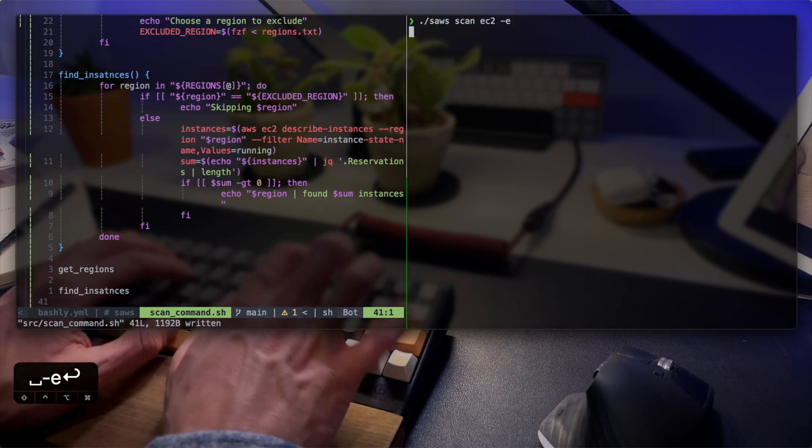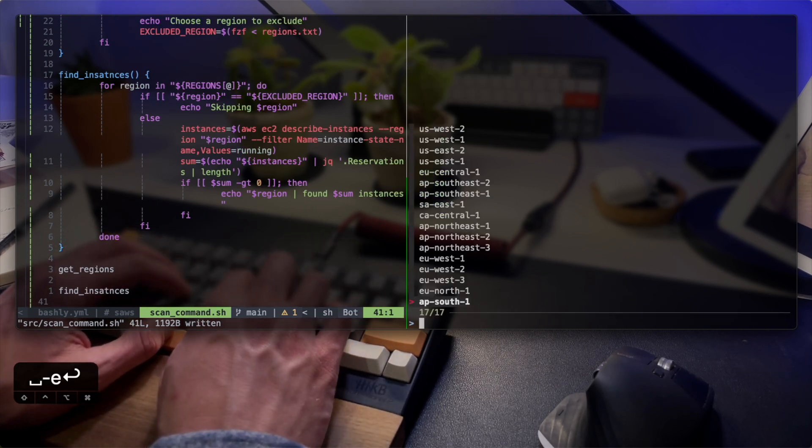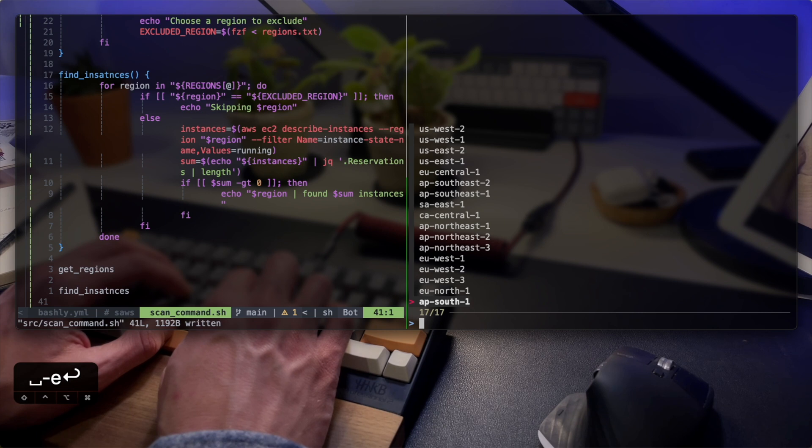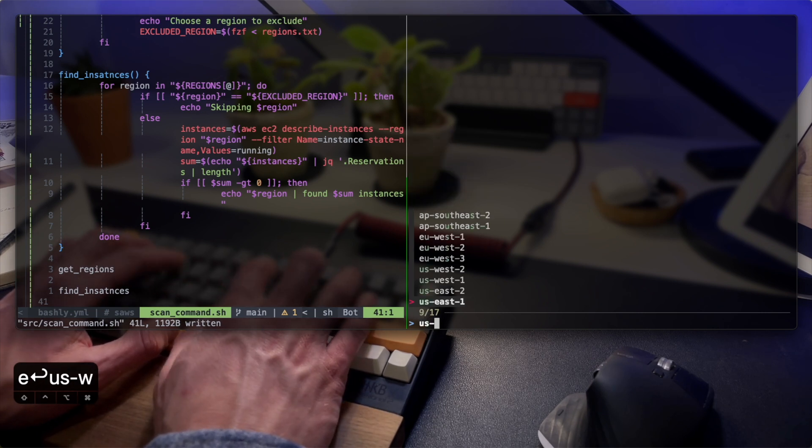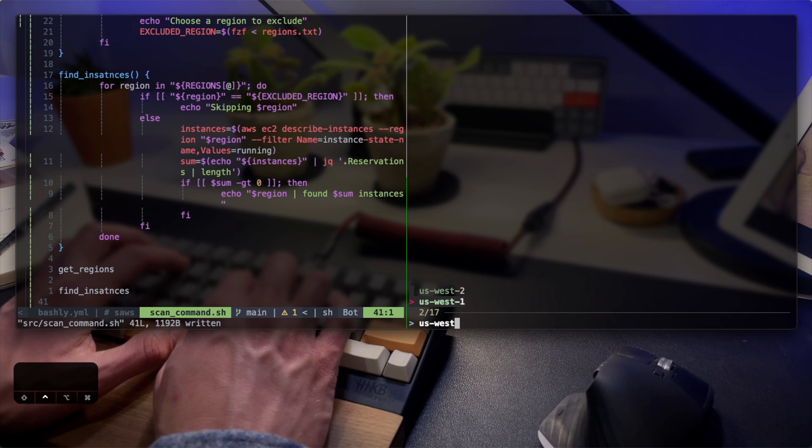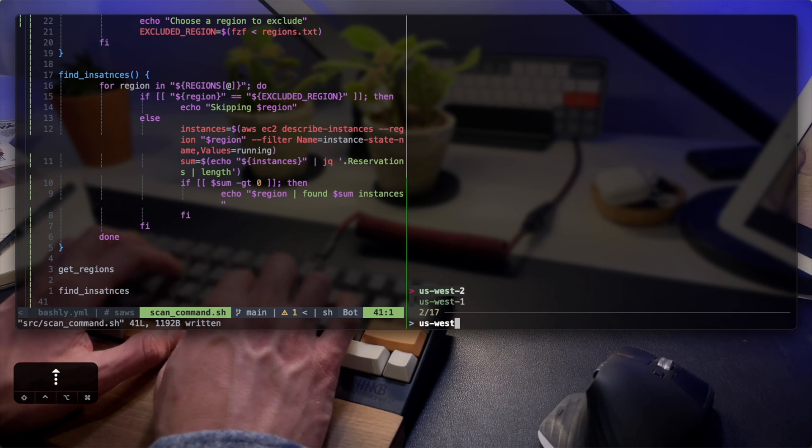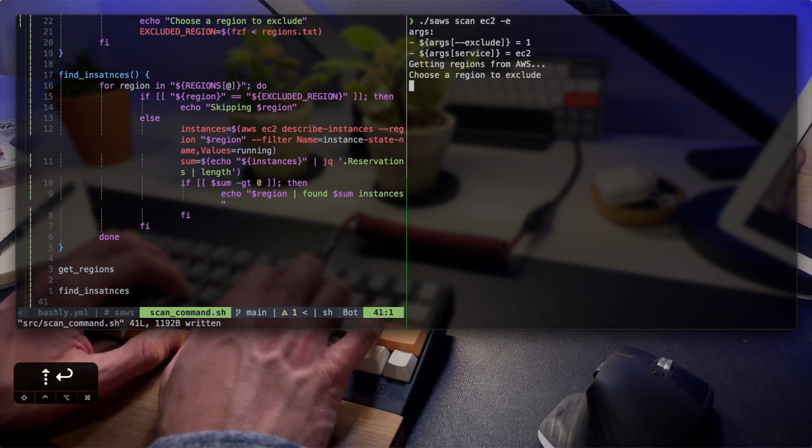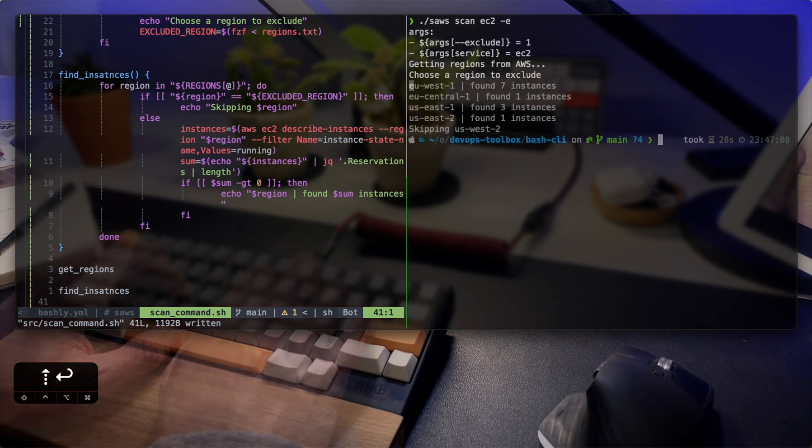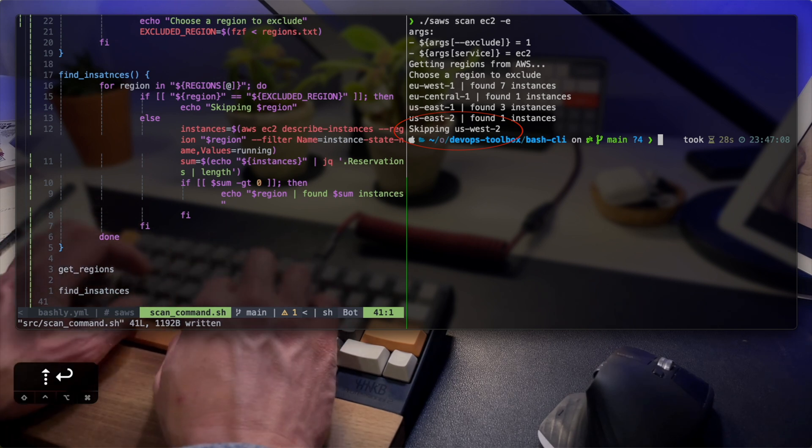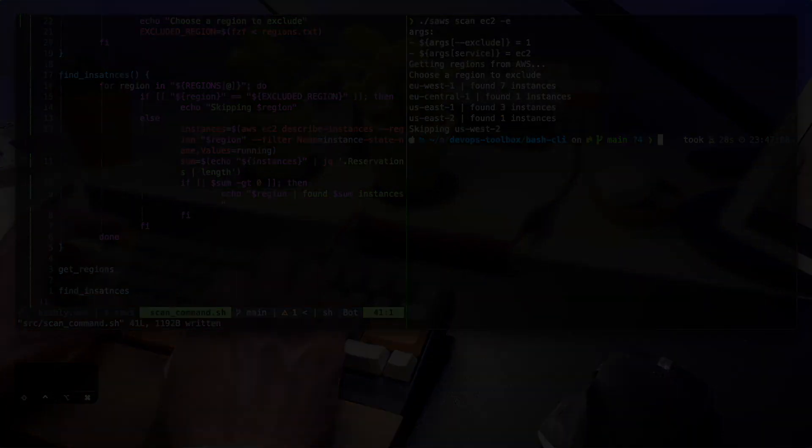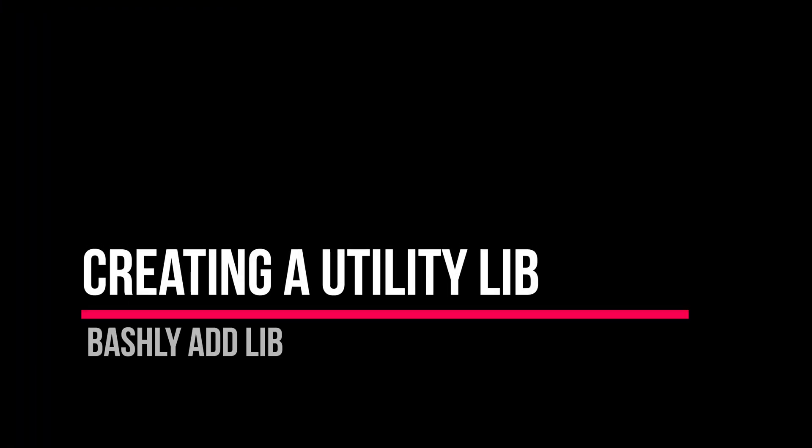Let's see if the filter works. Here's FZF popping with all the available regions where I can choose one. I can use FZF's fuzzy search to find US West 2 where I'm currently running. My chosen region is left untouched and I get a summary of instances from all others.